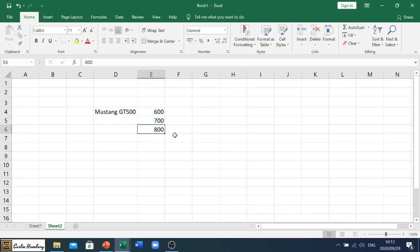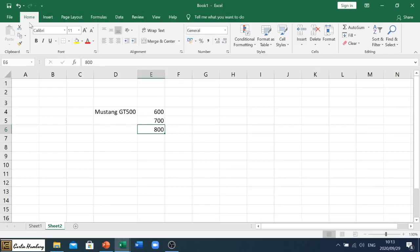Now we need to convert that so that it looks like a normal currency. So what we're going to do is we're going to go up to the number tab, or number section. We are under the home tab.